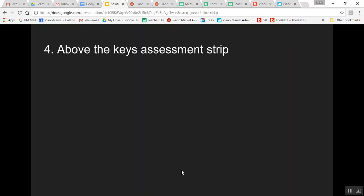The next option is an above-the-keys assessment strip. This is being built by one of our developers as well. It's a light sensor strip that we will be able to manually place on top of the keybed that will not impede our playing at all.